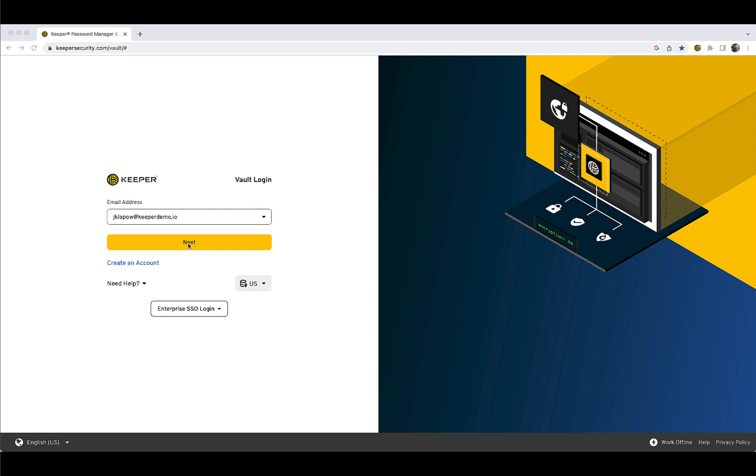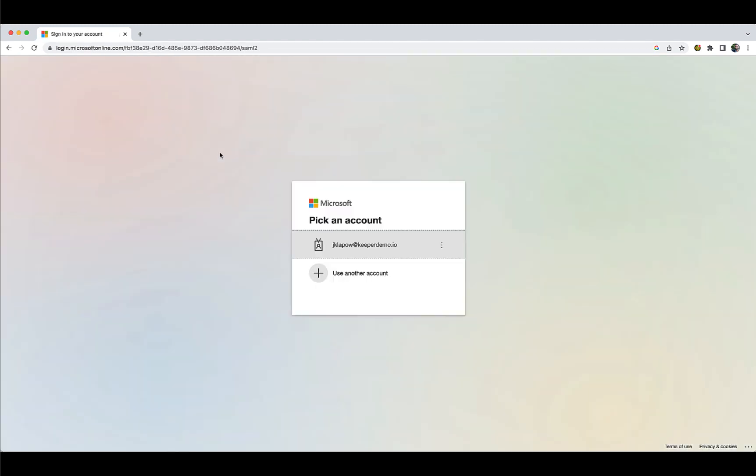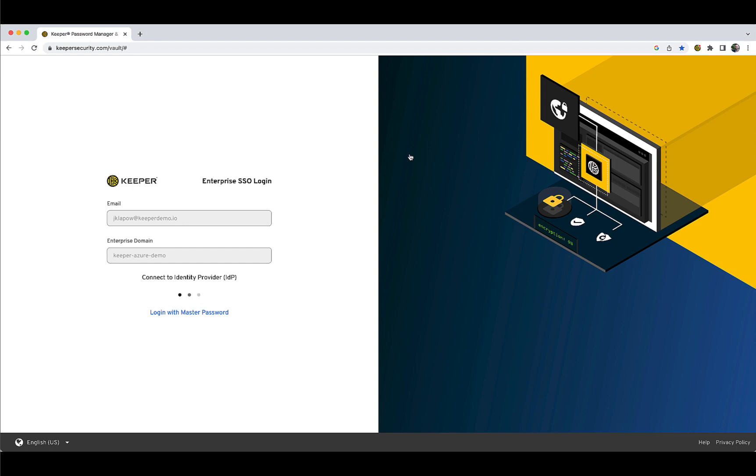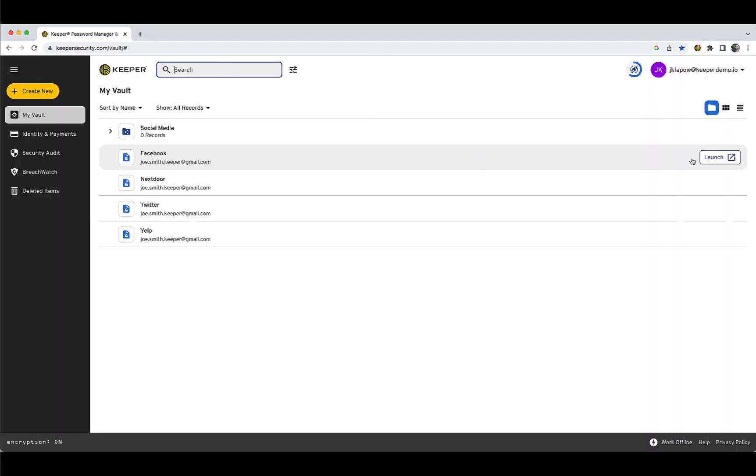You can log into Keeper by entering either your email address or enterprise domain at Keeper's login page. For email address login, from the Keeper Vault login page, enter your email address and click Next. You will automatically be routed to your identity provider to sign in. Once you have successfully authenticated to the IDP, you will be routed to your Keeper Vault.